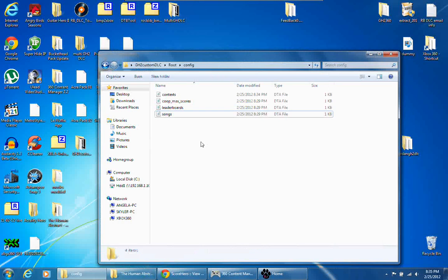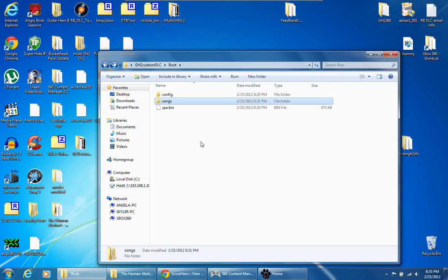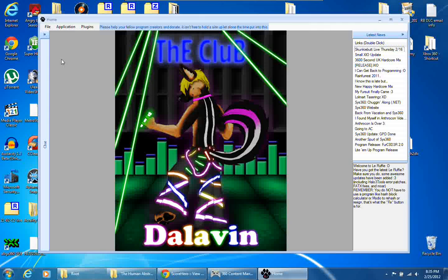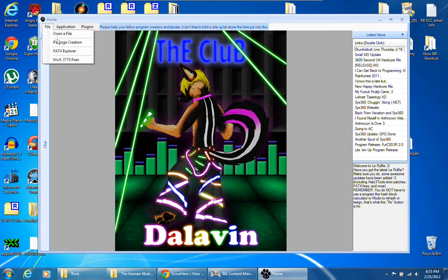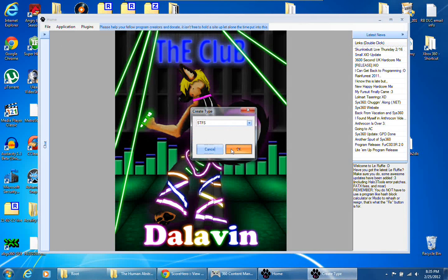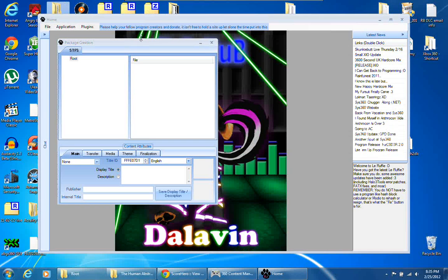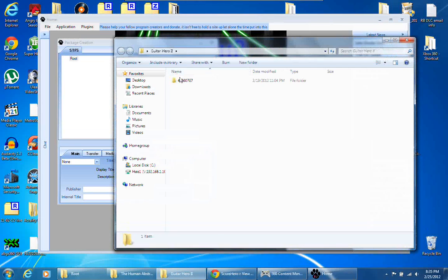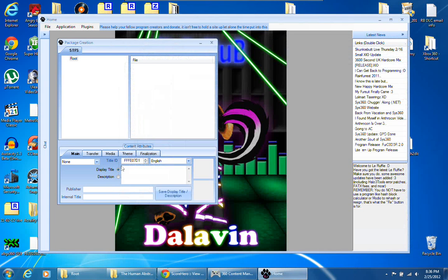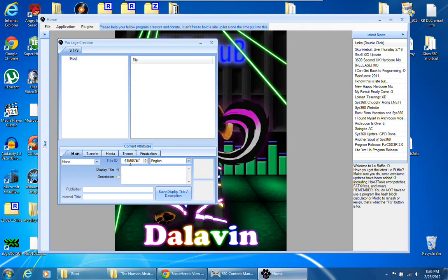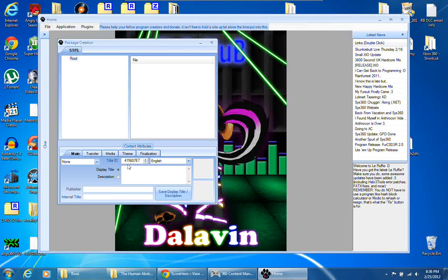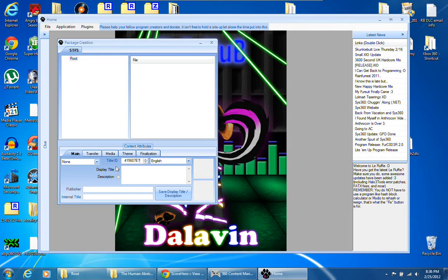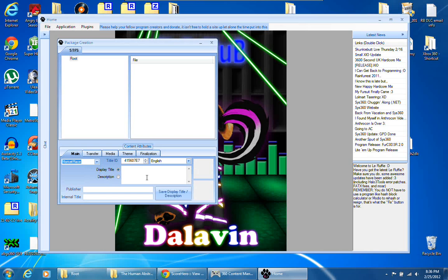And you're done with your custom song so far. I'm going to minimize this, open back up LaFluffy, go to file, package creation, STFS. Give me a second here. Alright, in this title ID box right here you're going to want to type this number: 415607E7.